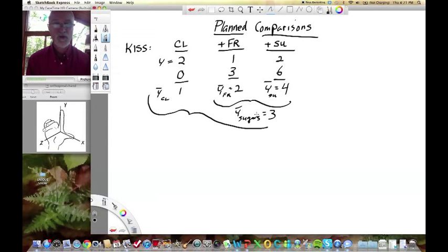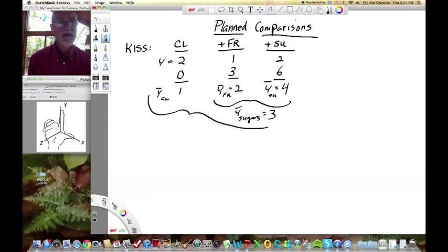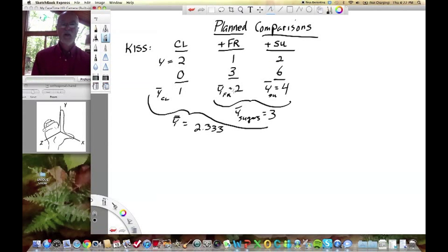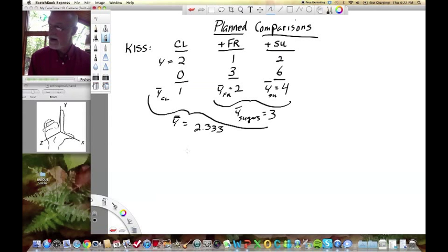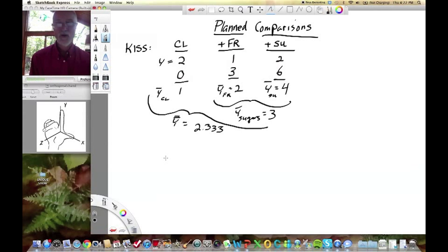We don't take the mean of control versus sugars — that would be 2. We take the mean of all of them. We could take the grand mean altogether: 2+0+1+3+2+6 divided by 6. Or we can take the mean of the group means, since we have equal sample sizes. My grand mean Y-double-bar is 2.333. Make sure you can come up with that: 1+2+4 divided by 3. We use these means to calculate the numerator and denominator mean squares — the variances we'll use to construct F-tests for the contrasts.